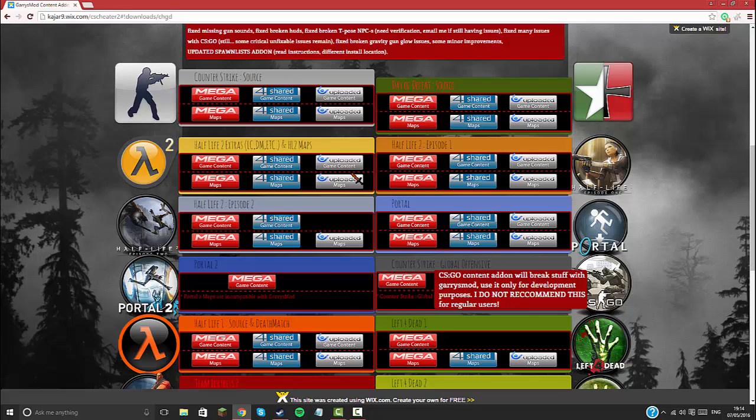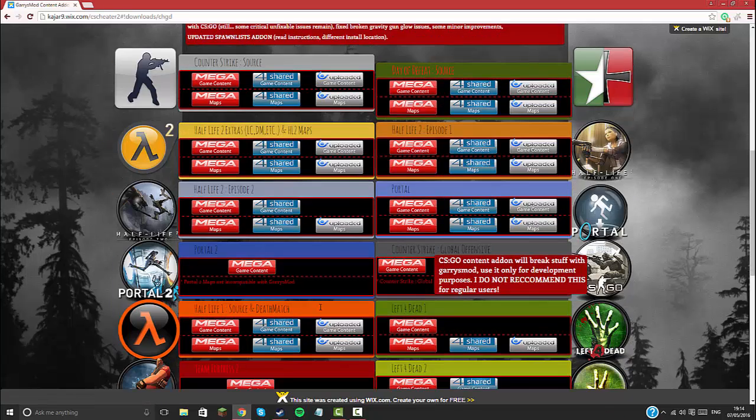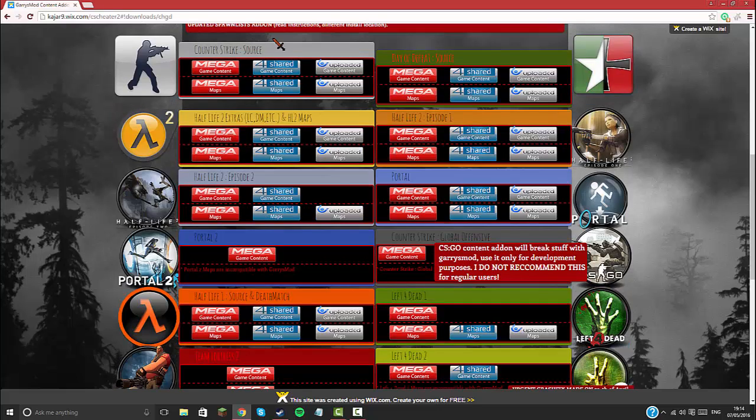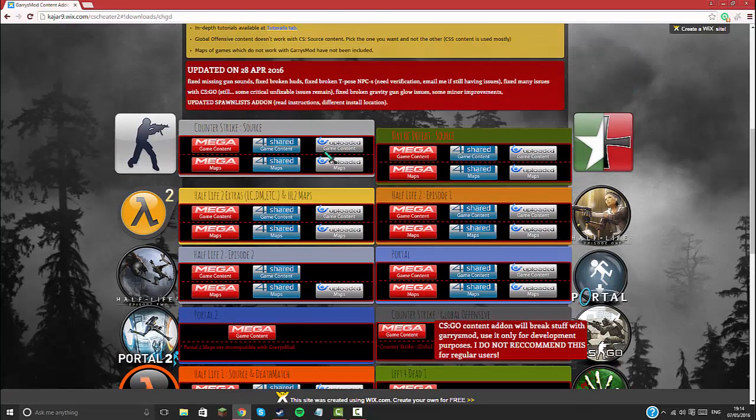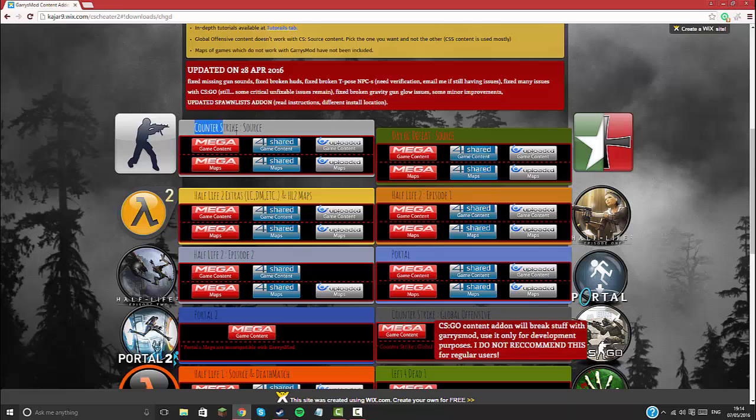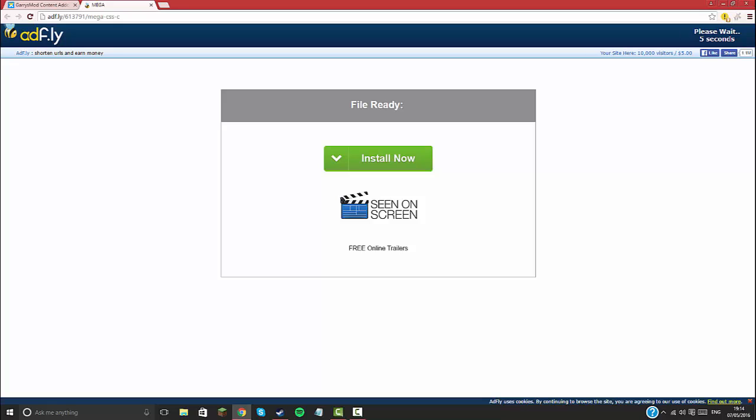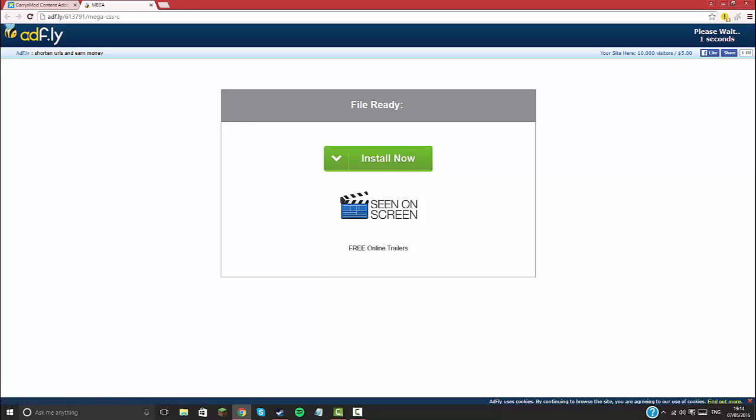Ignore all of this stuff down here. We're going to be looking at the Counter Strike Source section. You're going to want to click mega game content. Once you've clicked on that, it'll bring you to an AdFly page. Simply wait the five seconds and click skip ad.